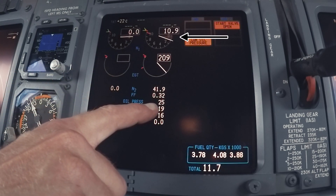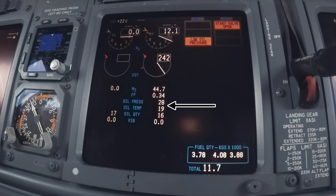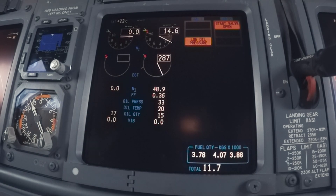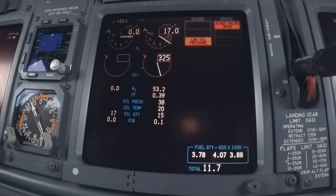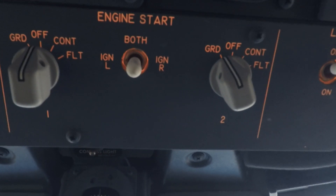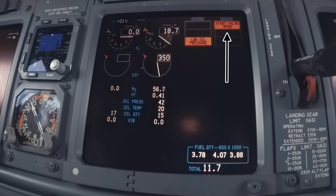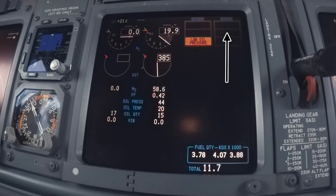You see the N1 RPM increase. Oil pressure and oil temperature increase. At around 57% N2, the starter switch automatically turns to off. This closes the starter valve. Monitor that the start valve message disappears.